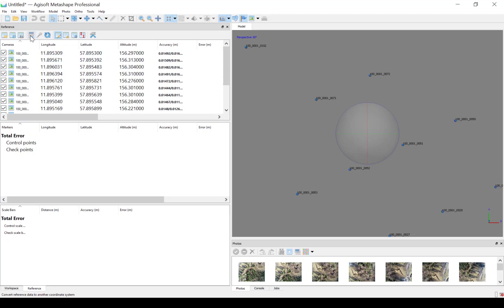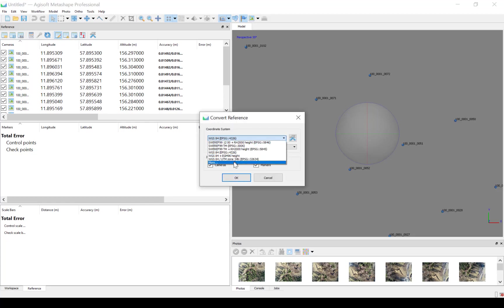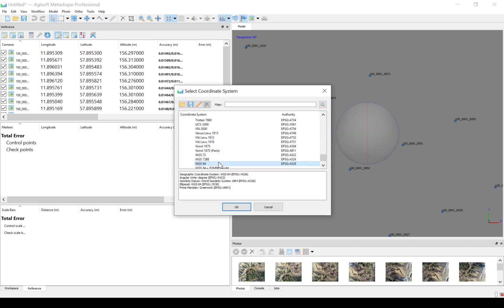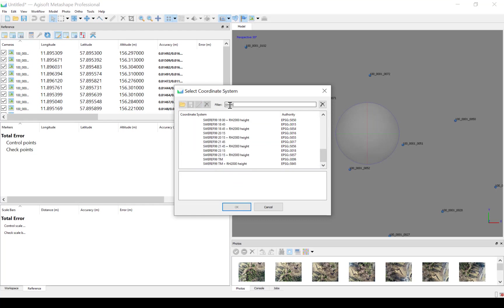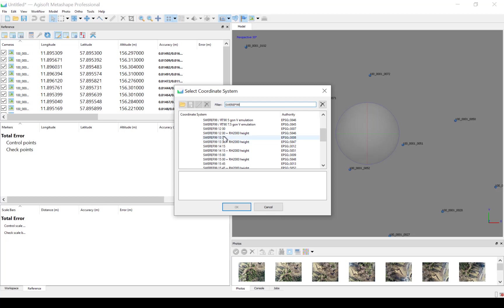Now we can convert the coordinate system to the coordinate system you are using for your country. I should press this one. And I type Svere 99 here. And we are using the projected coordinate systems. It's important to be under the right tab here. And in this case, I'm using the Svere 99 12 00. And this is the GEOID I'm using, RH2000.